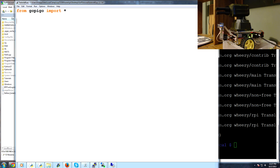If both directions are viable, we'll go the one with the most distance. If you don't have a servo, you can skip the servo part - you could just make the GoPiGo pivot left, check the distance, pivot right, check the distance, and then choose that direction. First of all we have to decide on a minimum distance: min_distance will be 70, so that'll be 70 centimeters. Anything less than 70 centimeters, we want to stop and think about going in a different direction.